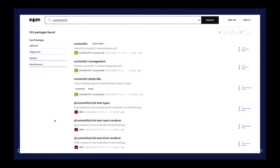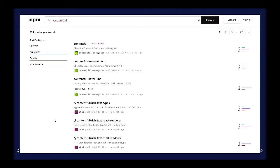Take something like Contentful — it's not a perfect one-to-one comparison because it's an exclusively headless CMS, but people working with Drupal might be familiar with it. There is a really clear client for Contentful and a bunch of things under the Contentful namespace. It has to be like this because that's the primary way to interface with Contentful. Compared to the results that Drupal gets, it's a different story.